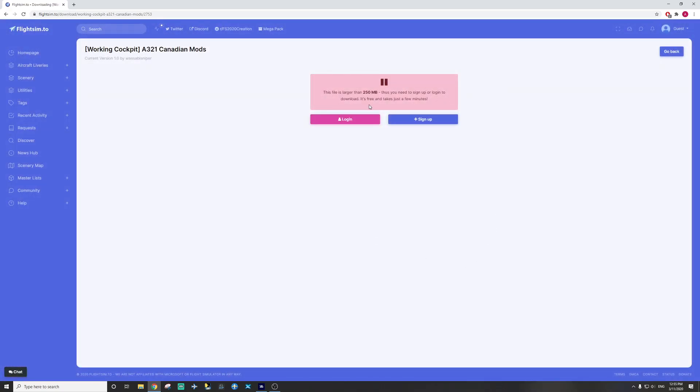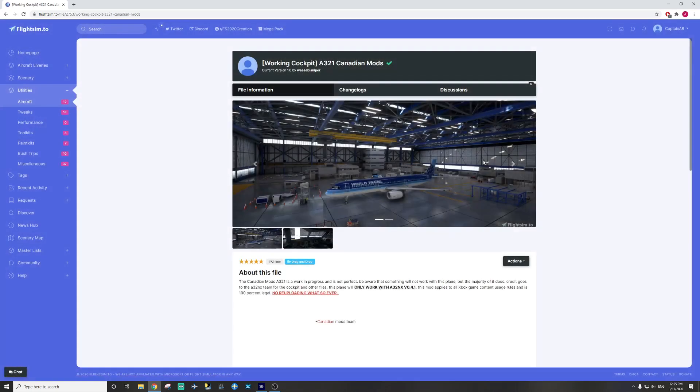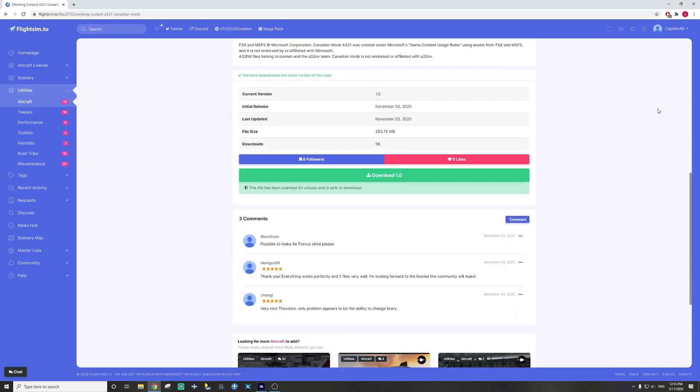Here you have to sign up or log in to your account on flightsim.to. I've made an account so you have to have an account to actually download this file. I'm going to log in right now. I'm not a robot and sign in. Now you can scroll down and press download 1.0. Download that there.